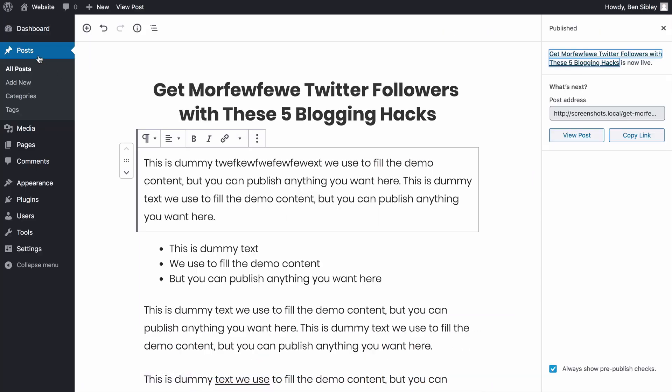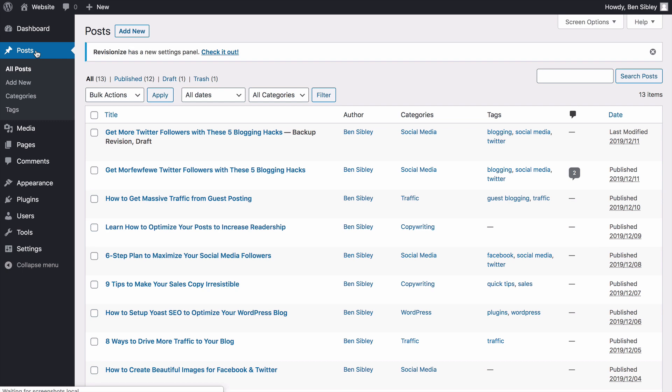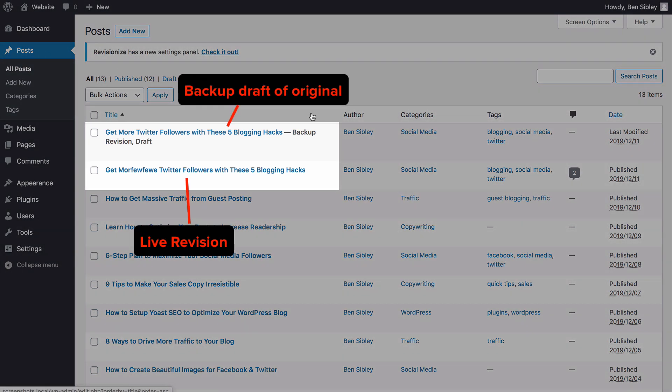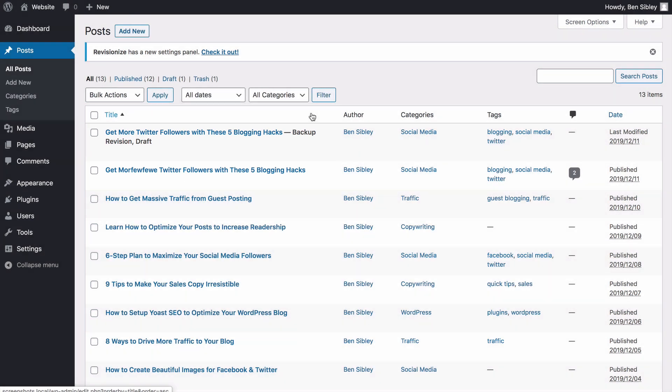First, if I visit the Posts menu and refresh the page, you'll see that the published post has the new title, and a draft has been created for the original post. Revisionize saves the original post in this way as a sort of backup to make sure you don't accidentally overwrite content you need, but personally, I find this kind of annoying.